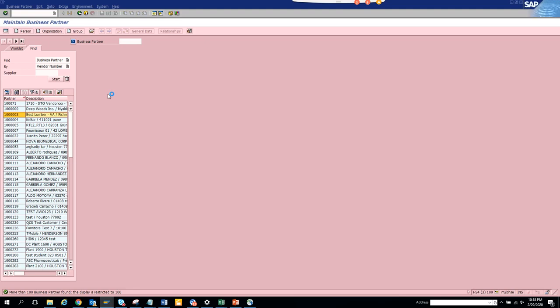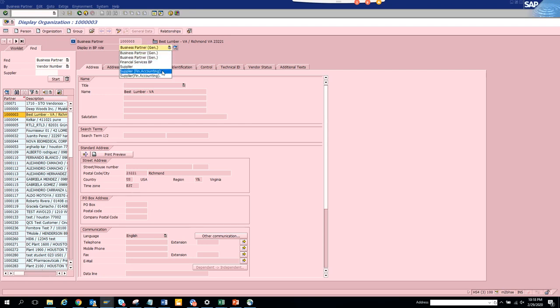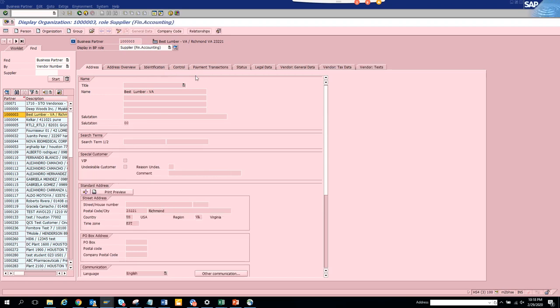So this is a vendor number. Here if you select, suppose you go to financial accounting, it's a little more clicky than what it used to be before in the old system XK01, XK02, and XK03. Otherwise, it's the same thing.